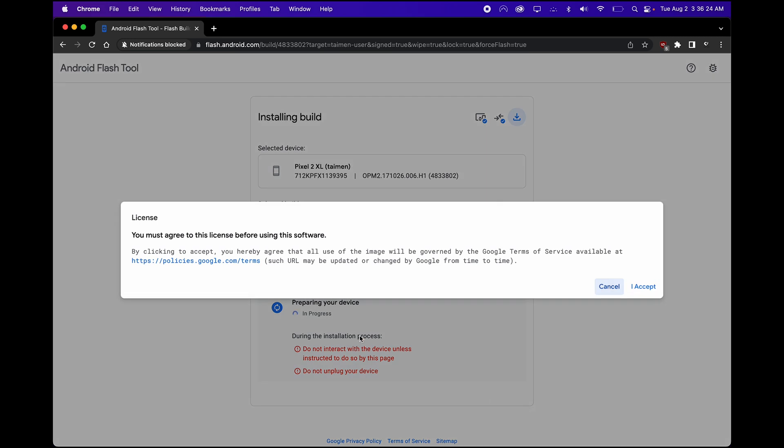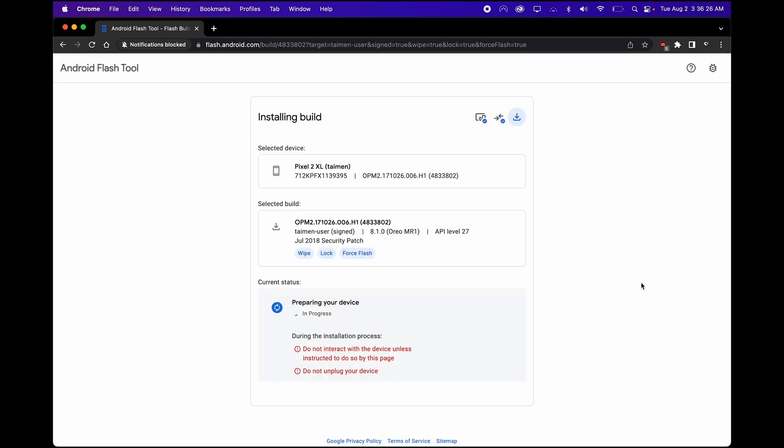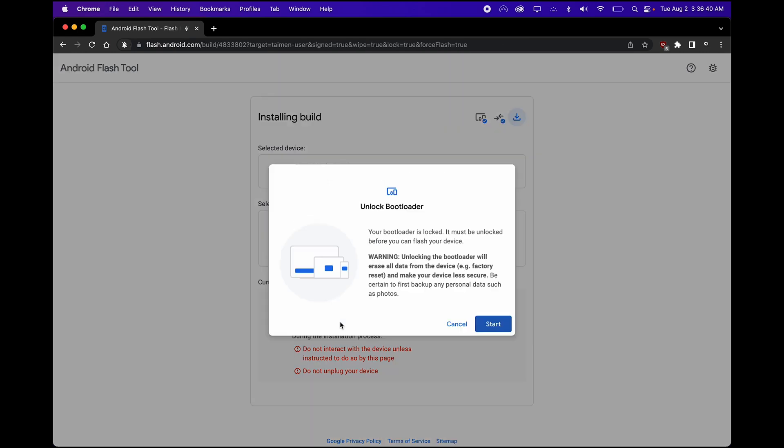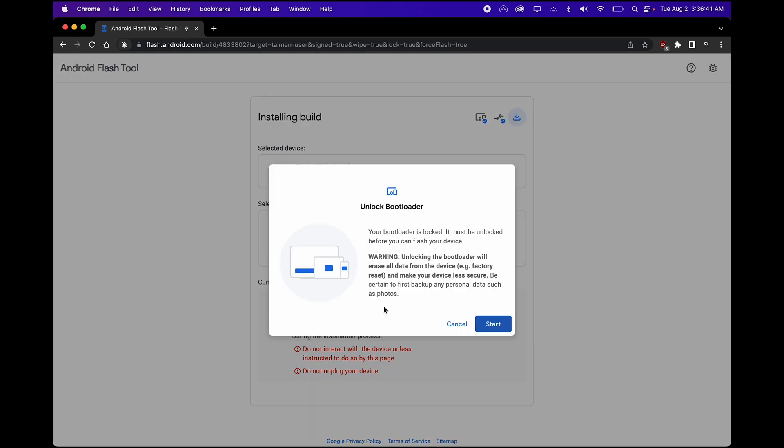Confirm. Agree. Now it's preparing your device. So make sure you guys keep an eye on your phone just to make sure everything is going smoothly. And then make sure you guys follow the instructions and the prompt that comes up. So unlock bootloader.